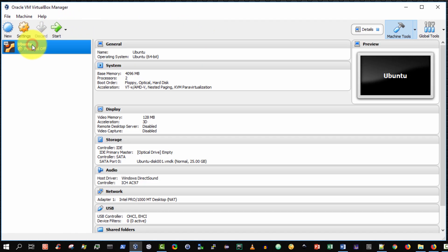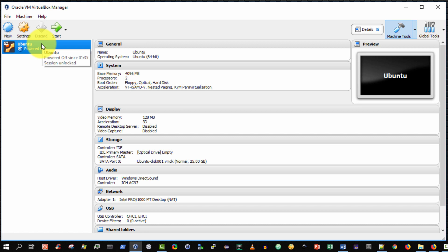And done. Excellent. There it is. That didn't take any time at all really. So I'm now ready to use my Ubuntu virtual machine that I've just imported from a portable OVA file.